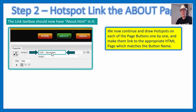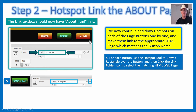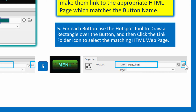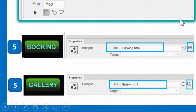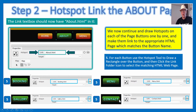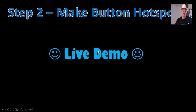We can continue drawing hotspots on each page button one by one while still on the rectangle map tool. Draw a rectangle around Menu and link it to menu.html. Draw around Booking and link to booking.html. Draw around Gallery and link to gallery.html. Draw around Contact and link to contact.html. We haven't done Home because we are on the home page and don't need it to link anywhere yet.